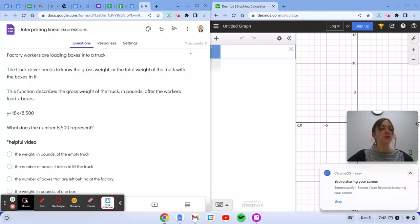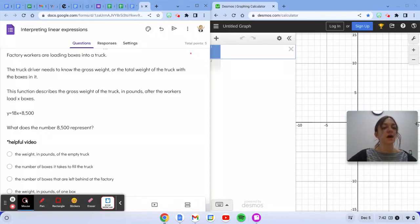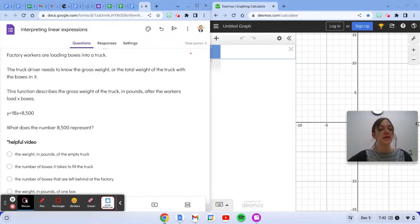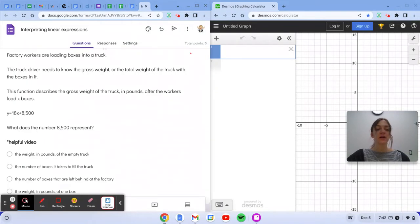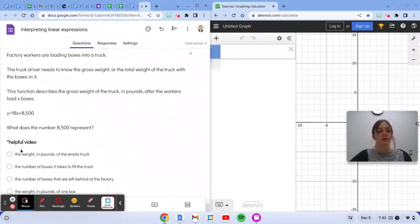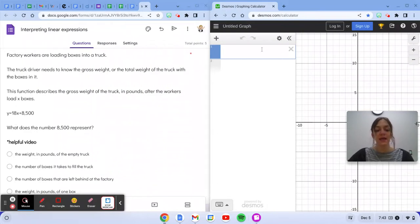This problem says factory workers are loading boxes into a truck. The truck driver needs to know the gross weight, or the total weight of the truck with the boxes in it. This function describes the gross weight of the truck in pounds after the workers load x boxes. So we have y equals 18x plus 8,500.